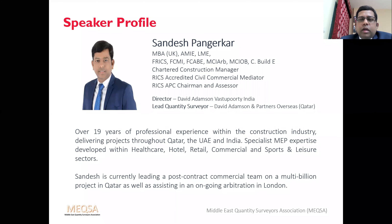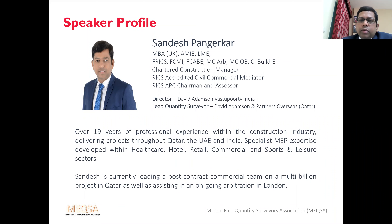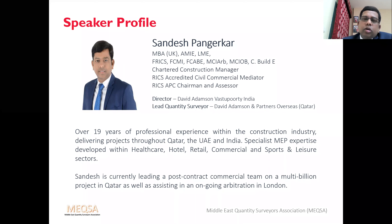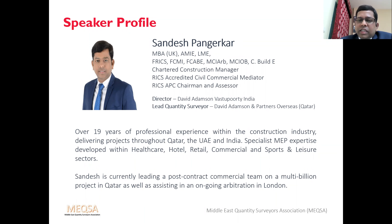This is my brief profile. I have done my MBA from the University College of Estate Management in the UK. I'm a Fellow of RICS, Fellow of the Chartered Management Institute, a member of the Chartered Institute of Arbitrators and Chartered Institute of Building. I'm an RICS APC Chairman and Assessor, and also an RICS Accredited Civil Commercial Mediator. Currently I'm a Director in David Adamson Group for their Indian business operations, based in Qatar, leading commercial management on a multi-billion project.